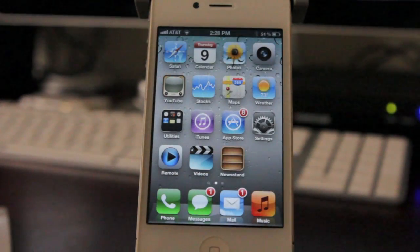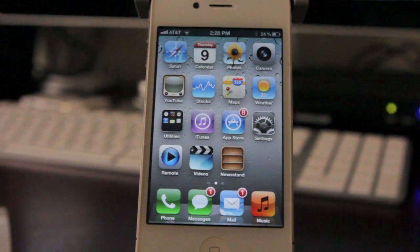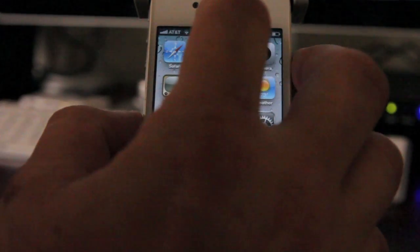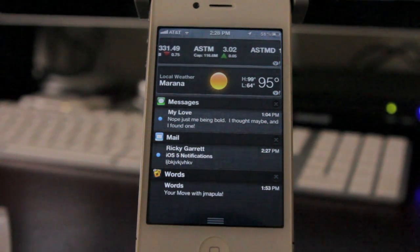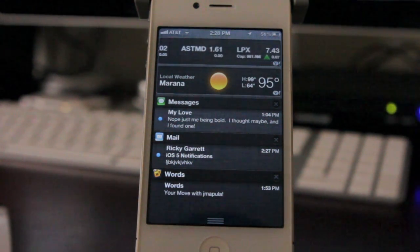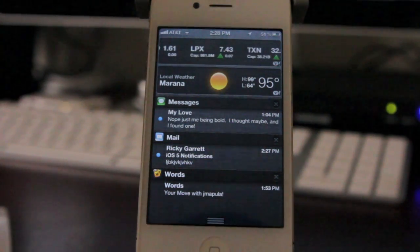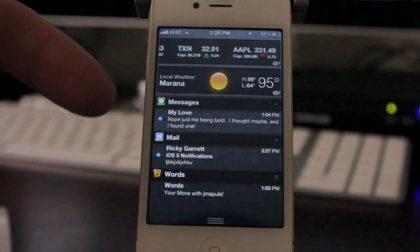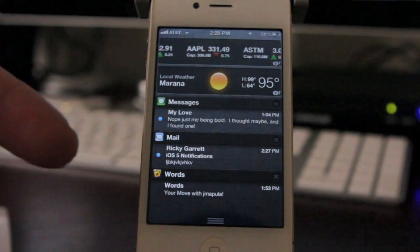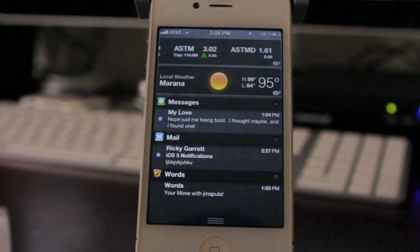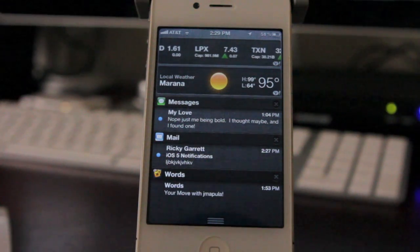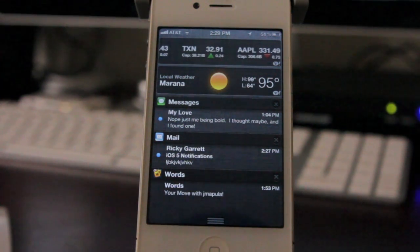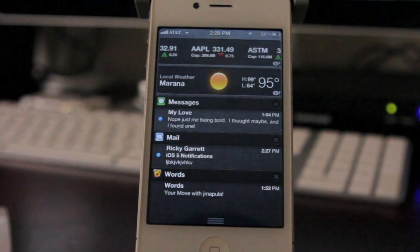Let me go ahead and show you Notification Center itself. In order to access this, you drag from the top straight down, and it'll show you all your notifications. You can see that I have manually set up my notifications in the order I had set up. I have my stock ticker at the top, the weather, my messages, mail, and if I had a missed phone call, it'd be there too. I also have Words with Friends notifications there. It's just a really cool, sleek design. I love the new Notification Center — when you guys get a chance to try it out, you're going to love it. I can guarantee it.